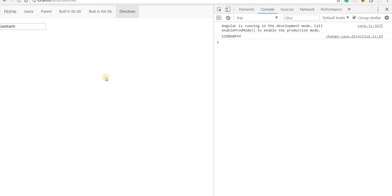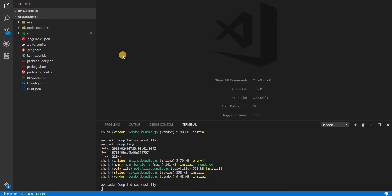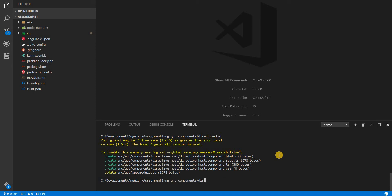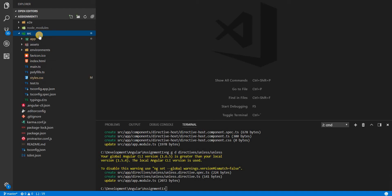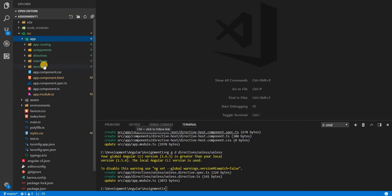Hello guys and welcome back. In the last section we created our very first attribute directive. In this section we'll create our first custom structural directive. Let's create a directive file using 'ng generate directive', and in the directives folder I'll create one called 'unless'. This directive will do the opposite of ngIf — if the value is false, it will show the content on screen, and otherwise it will not.